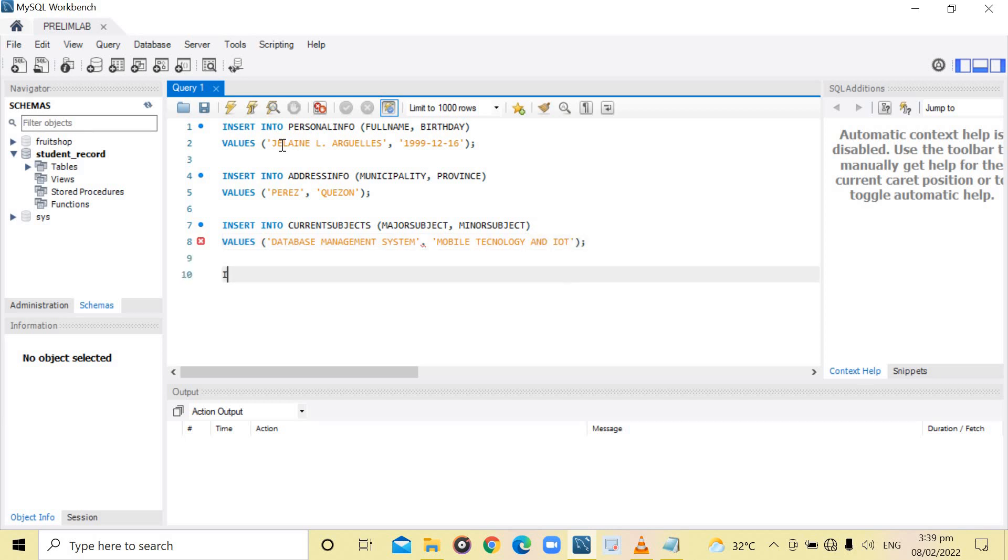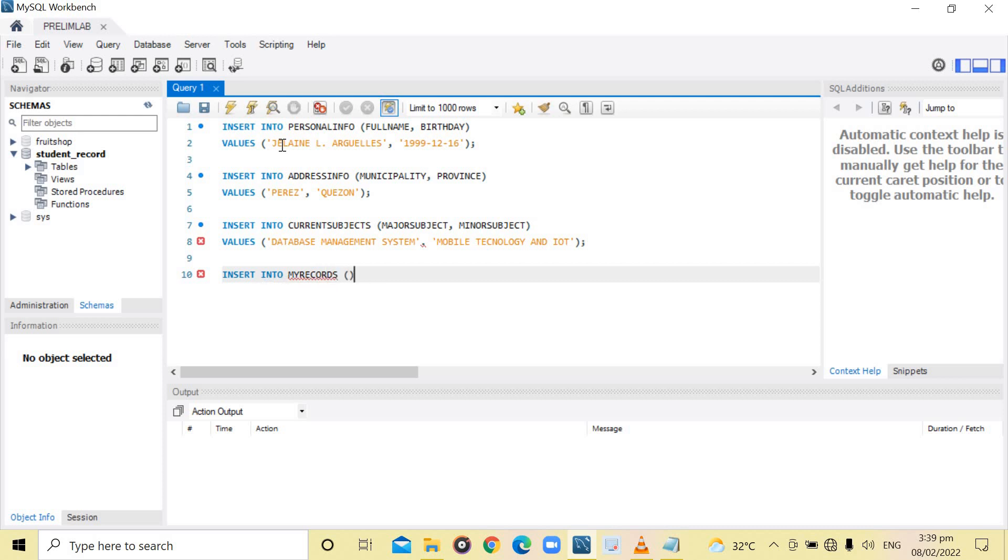Then, for the table my records, INSERT INTO my records. Under the records are activities and exam.